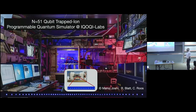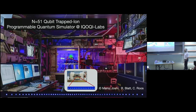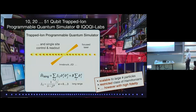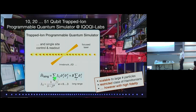I like to show this photo that Rainer Blatt gave me, which shows the 51 trapped ion string that they have. This is the experimental lab with all their lasers, and from our point of view, this system realizes a Hamiltonian which is a transverse Ising model with long-range interaction. Alpha is typically about 1.2, and the transverse field usually operates in the limit much larger than the coupling J.